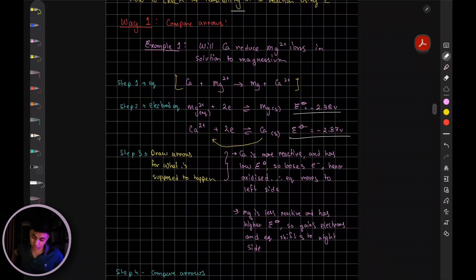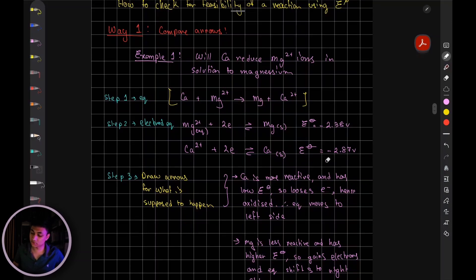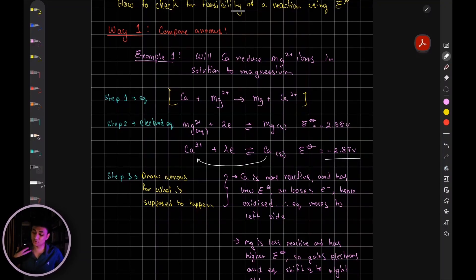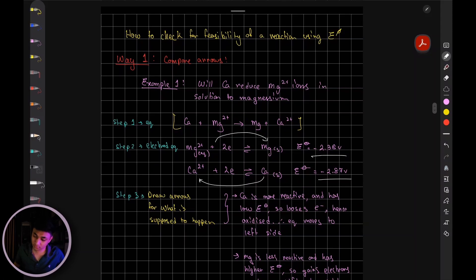Draw the arrow for what is supposed to happen according to your electrode potential values. Which electrode potential is more negative? The calcium ion's electrode potential is more negative. Since it's more negative, it's supposed to lose electrons — therefore it's supposed to be oxidized. The magnesium electrode potential is more positive, so in this reaction they're supposed to gain the electrons — therefore the forward reaction occurs.